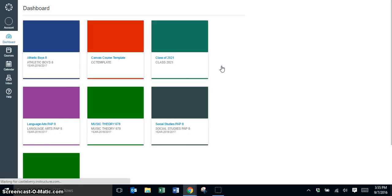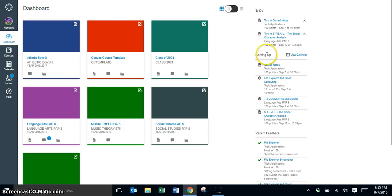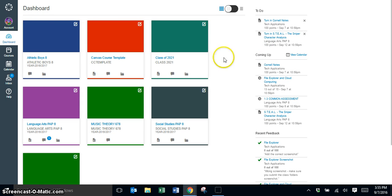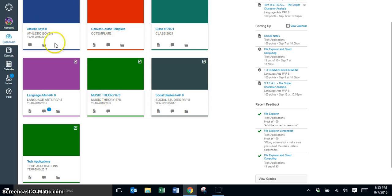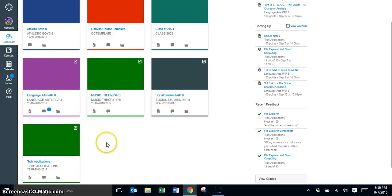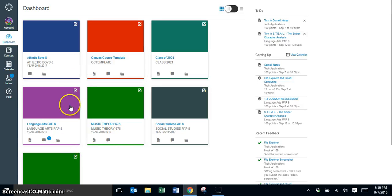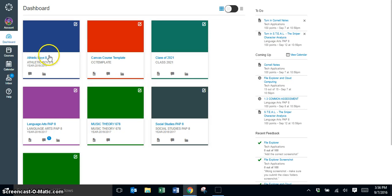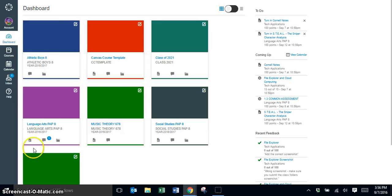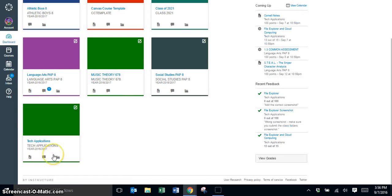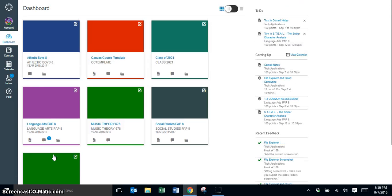Once you're logged in, you now have a new feature which is your dashboard. On the dashboard, you're going to see some of your classes that are listed here, but you may not see all of your classes. We're going to go over here and I'm going to show you how to get to a list of all your classes, because the classes that are showing up are the classes that have been favorited in the list of courses.